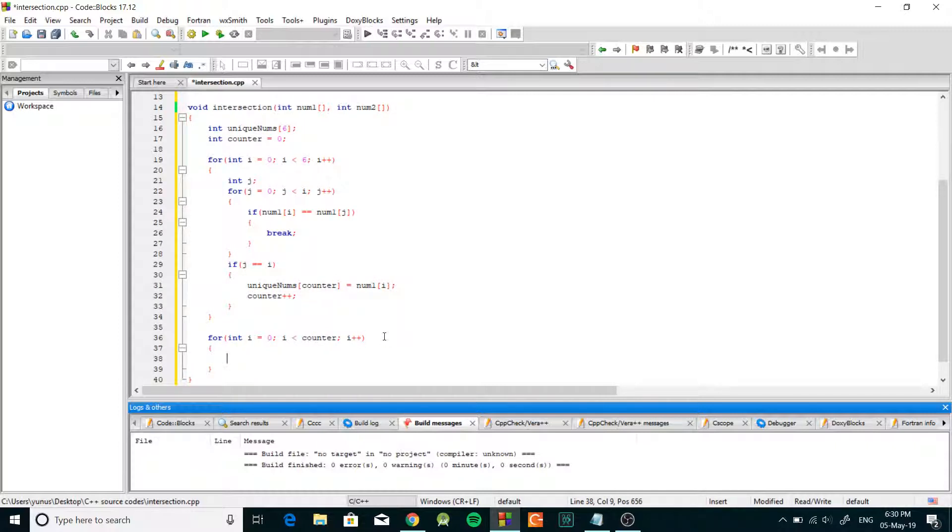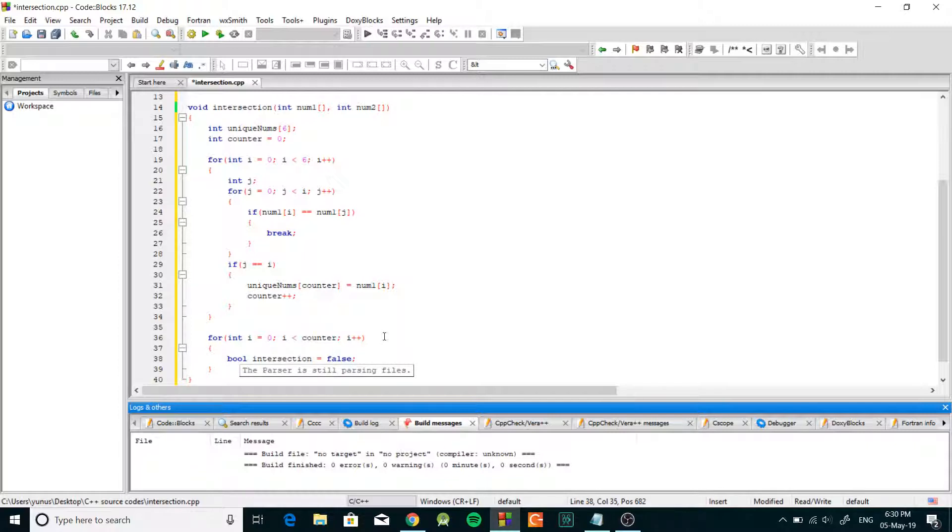And inside of this we're gonna create bool and we're gonna call it intersection equals false. So at the beginning we're gonna assume that there is no intersection.